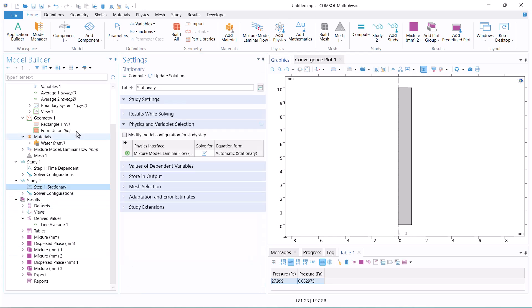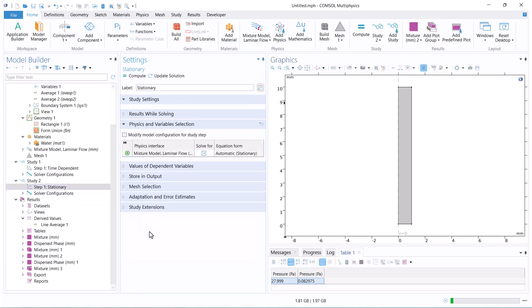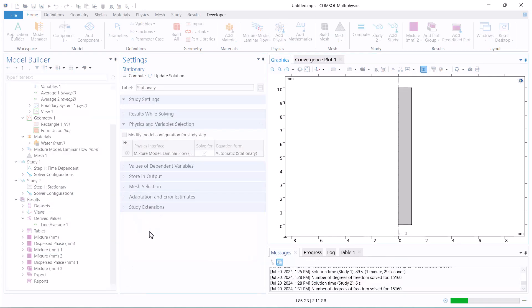Now, run the model and check the pressure drop in global evaluation.